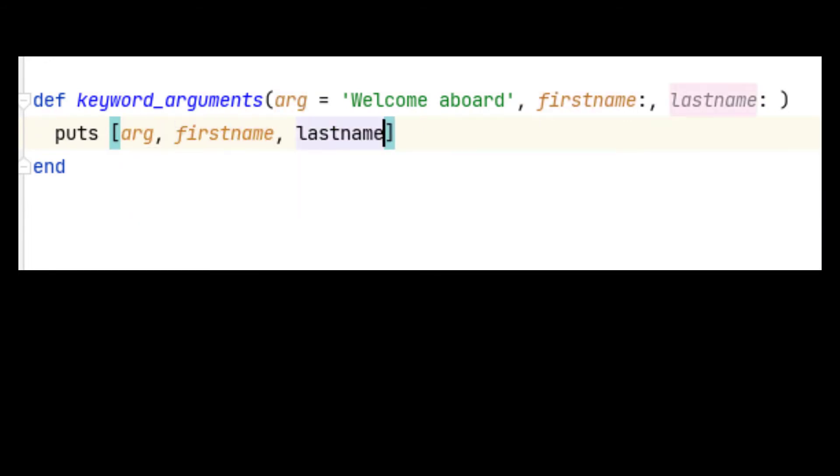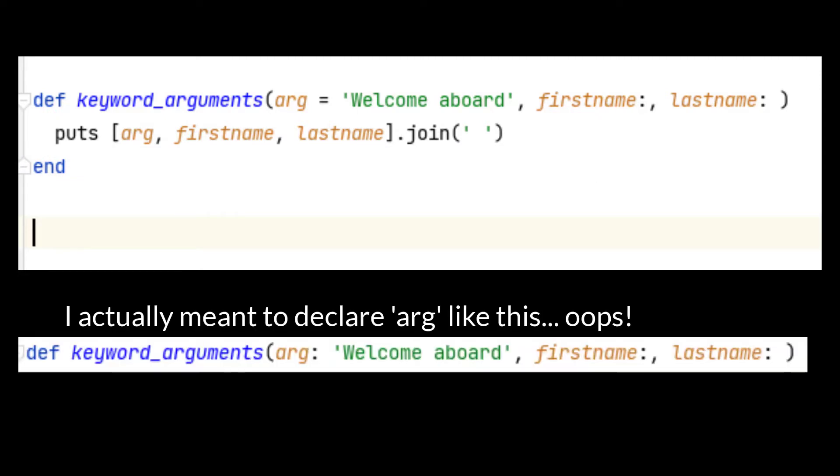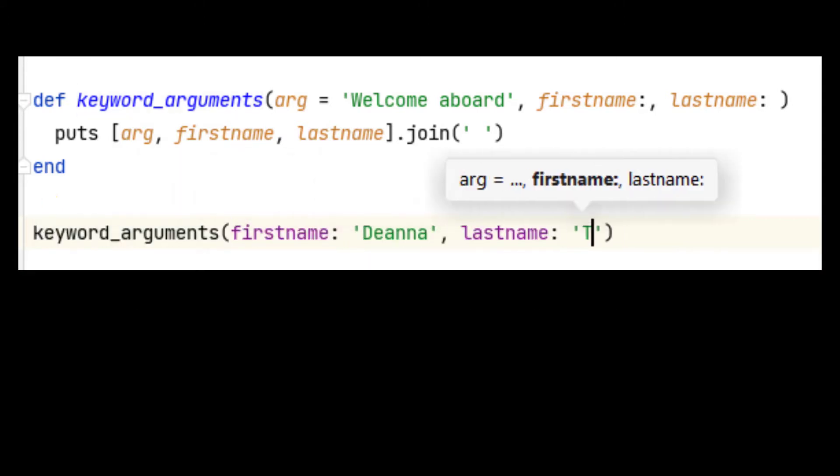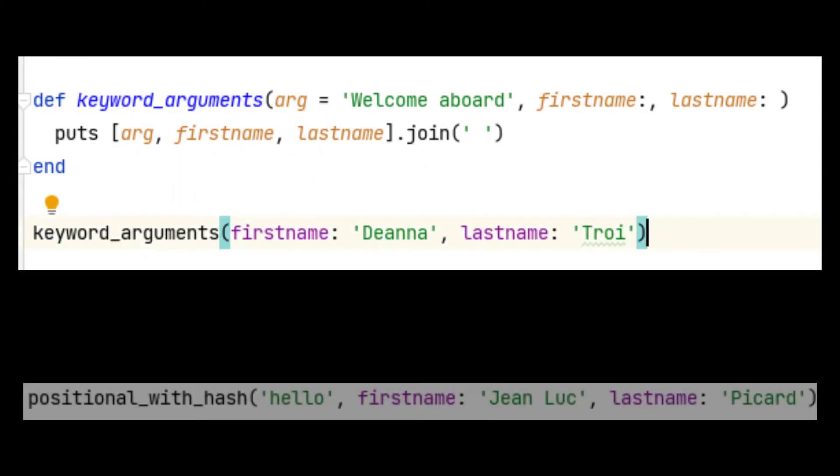Here's a quick example of how keyword arguments work. Notice the parameter declarations. I have assigned arg a default value as a positional argument, but I could have also set a default value as a keyword argument by using a colon instead of an equal sign. First name and last name are required keyword arguments. We can use the same syntax for calling this method as we did for the method that took the hash parameter.